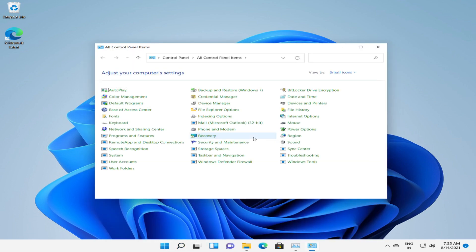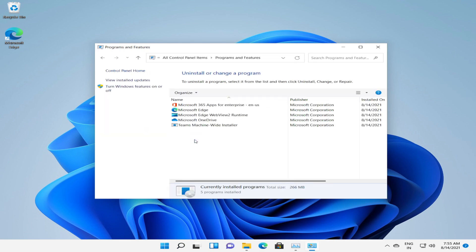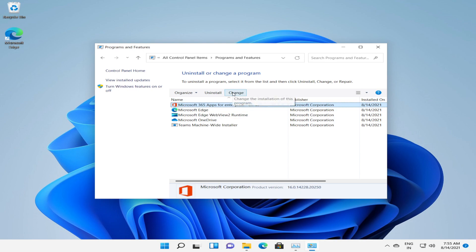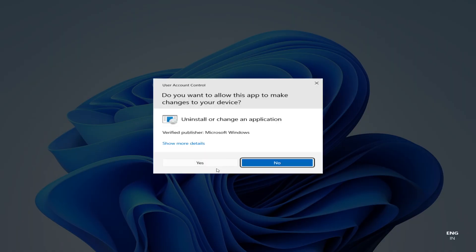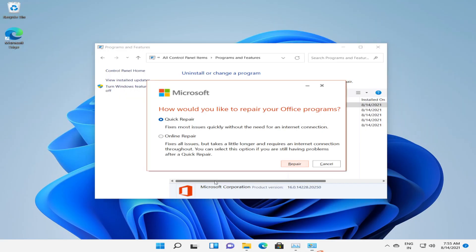To repair the application you have to navigate to Control Panel, Programs and Features, locate the application, click on change. Click yes. Here you will get two options: either to quick repair or online repair.